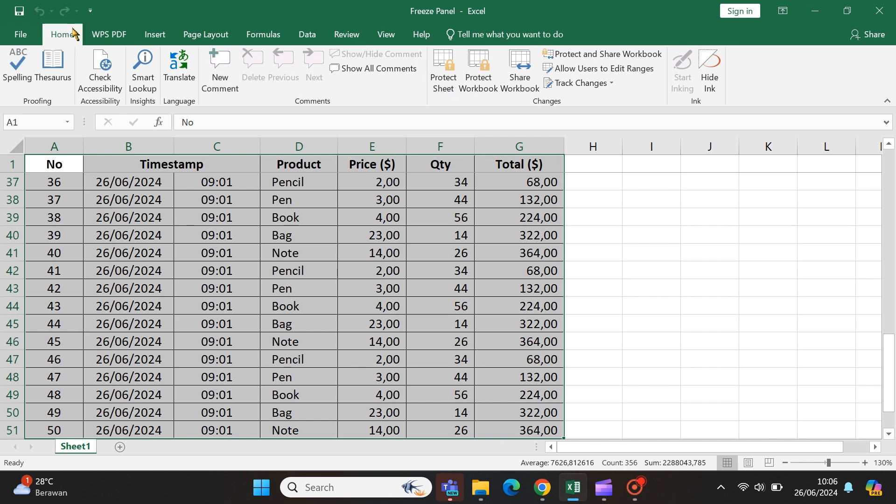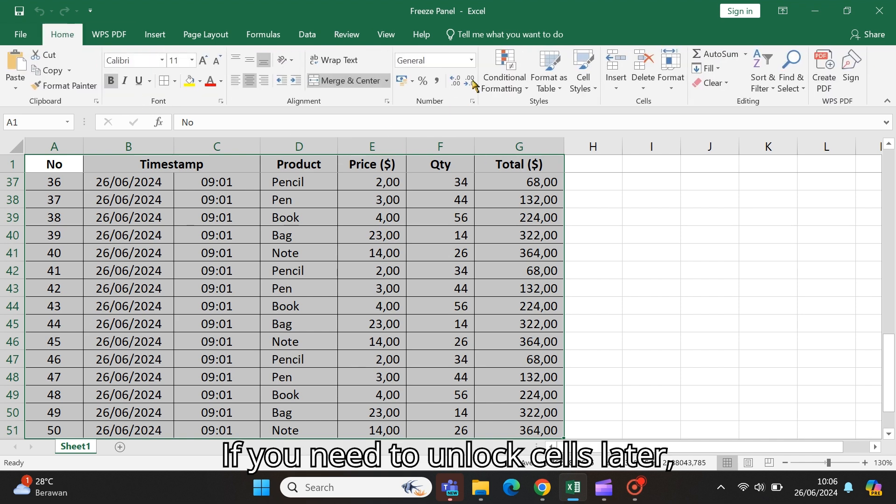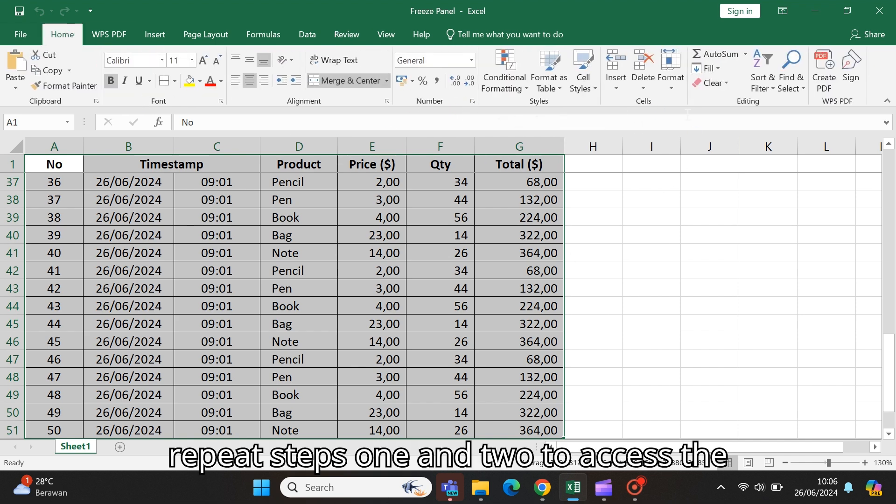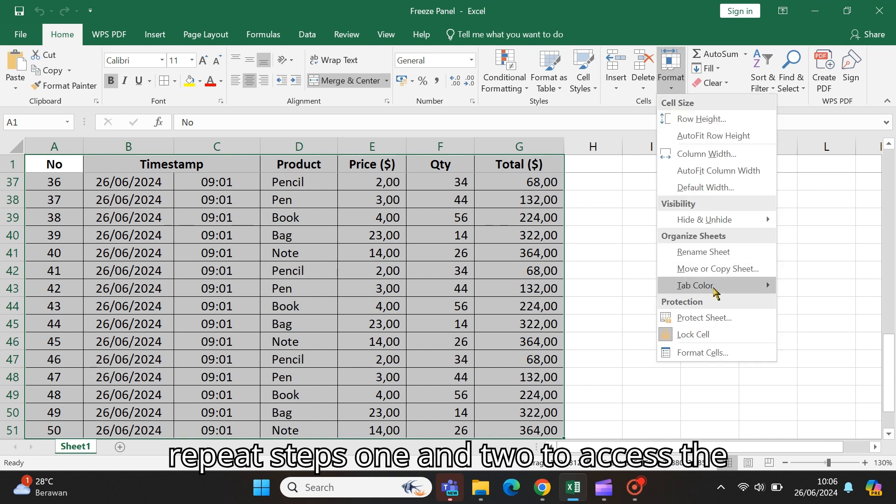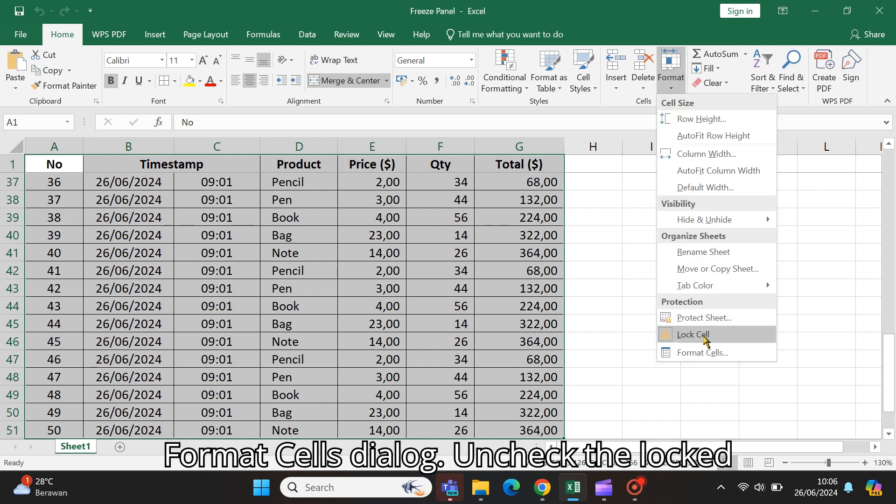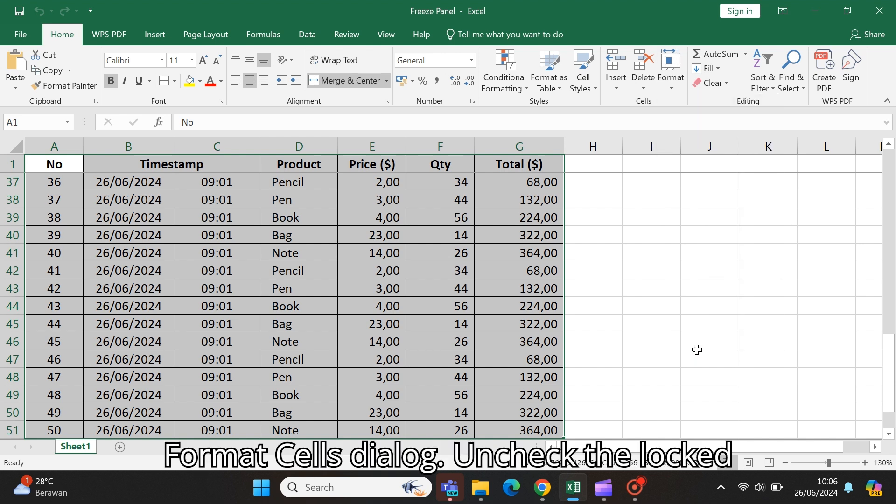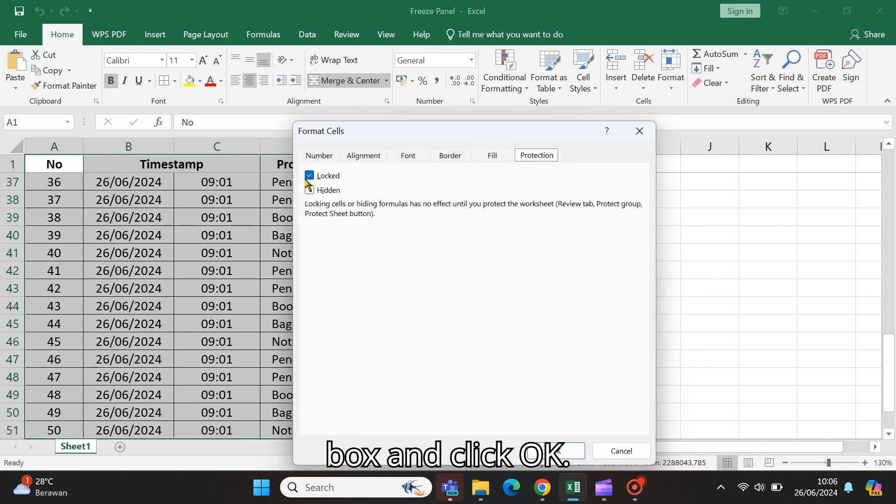If you need to unlock cells later, repeat steps 1 and 2 to access the Format Cells dialog. Uncheck the Locked box and click OK.